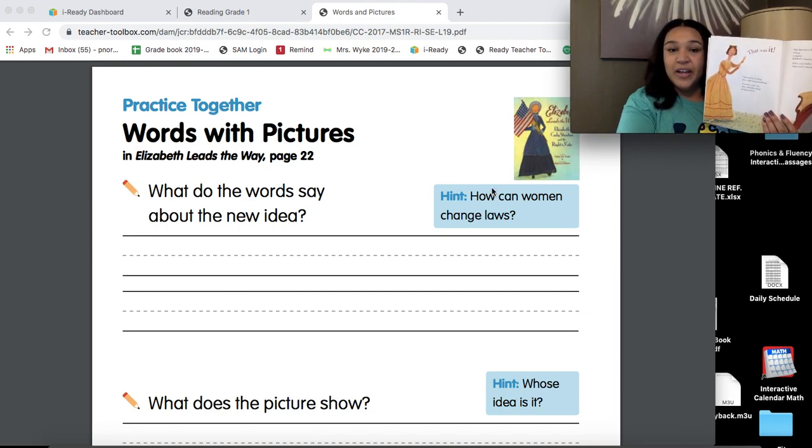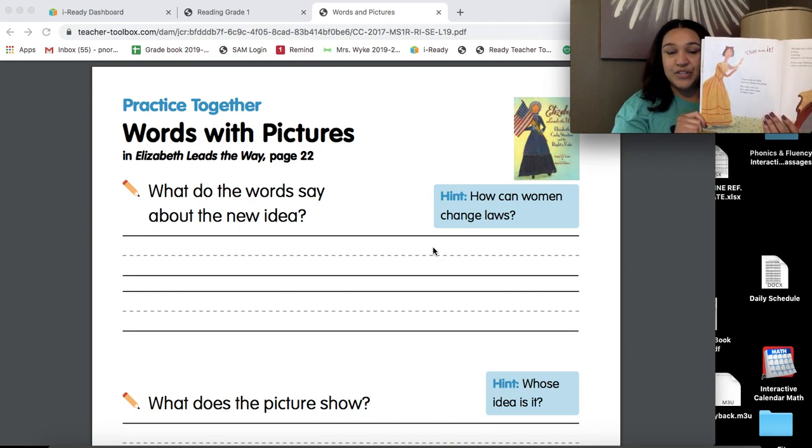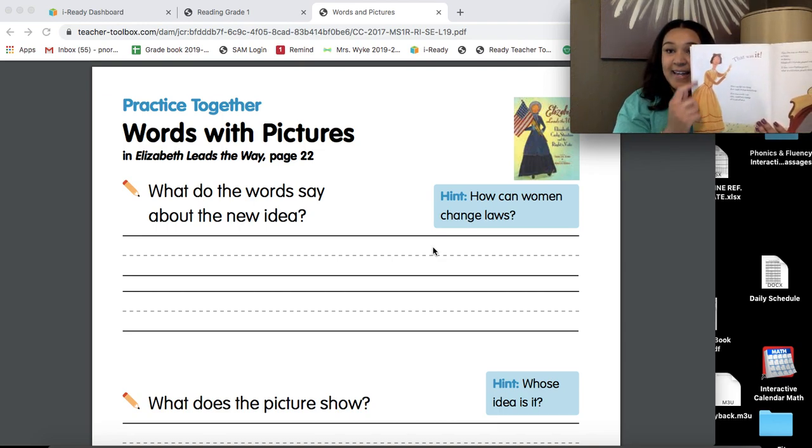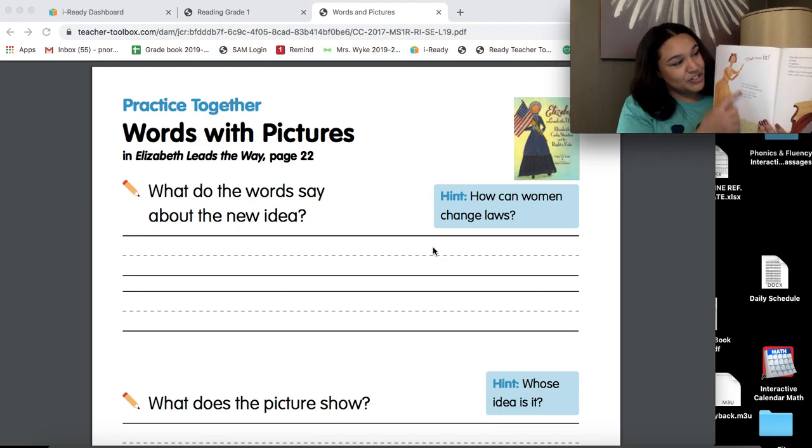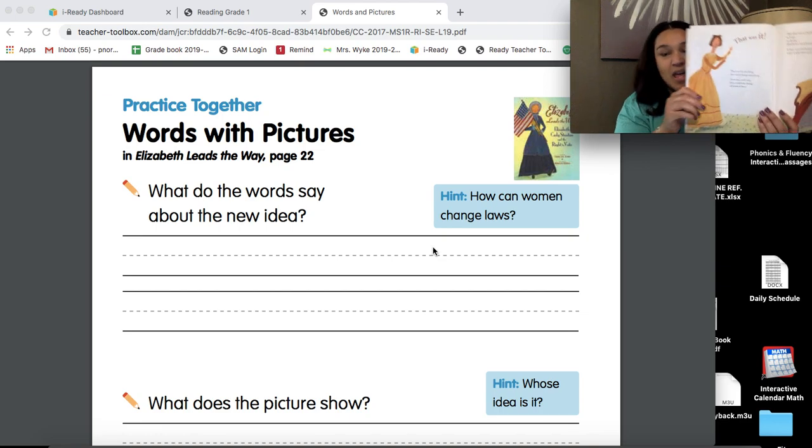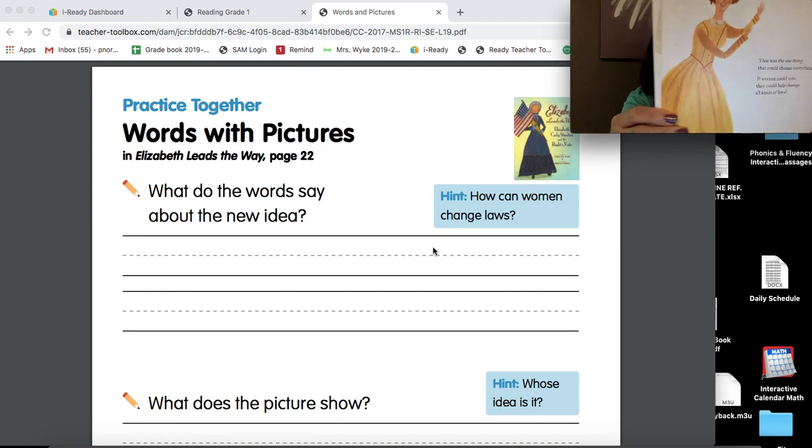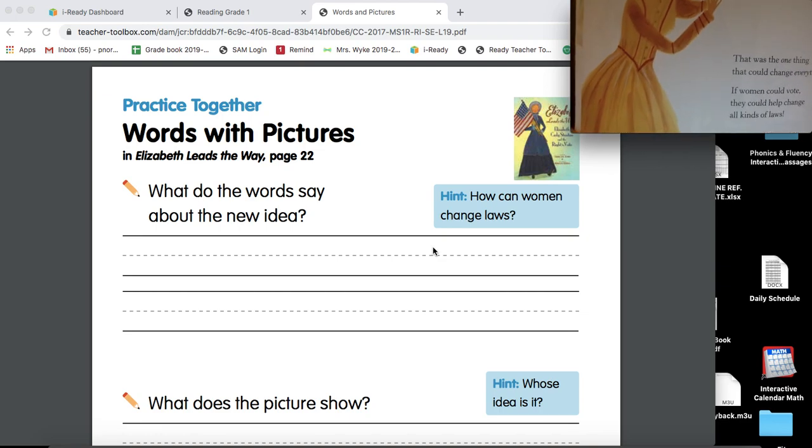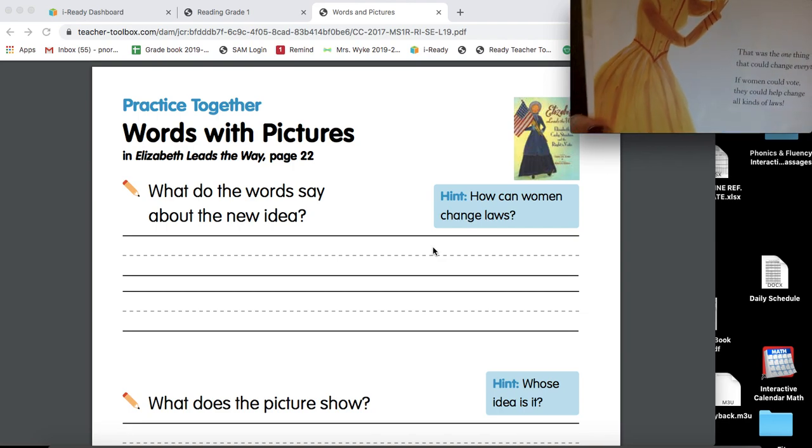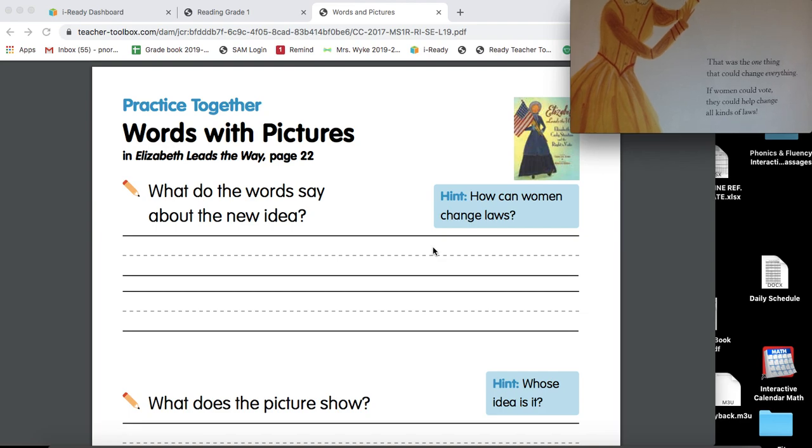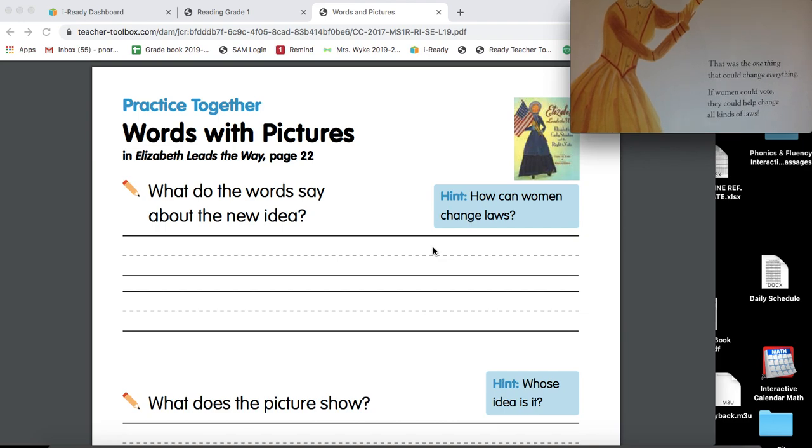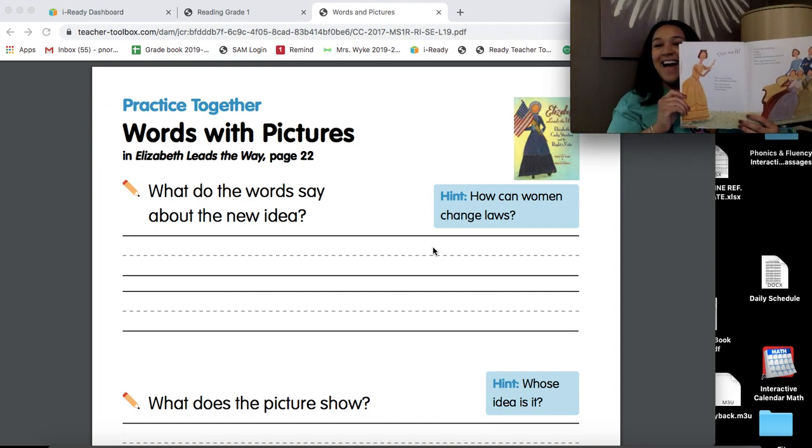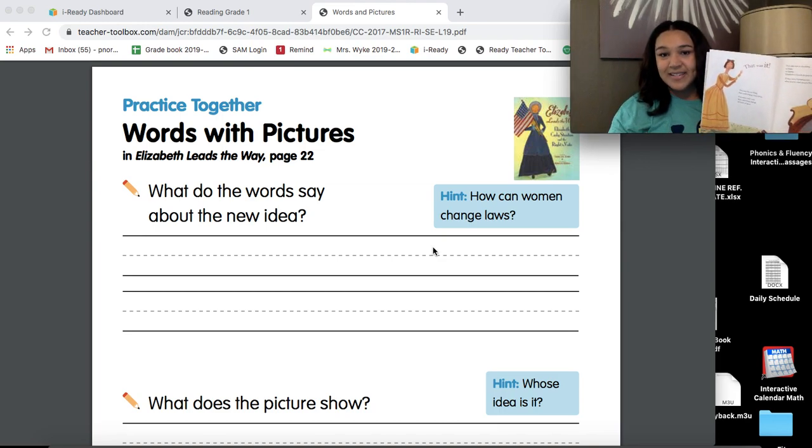So I want you to look, and I'm going to put it closer to the screen for you. I want you to look at the actual words. And another clue is part of my picture. It says, that was it. That was it. So what was it? Look at your words. That was the one thing that could change everything. If women can vote, they could help change all kinds of laws. Give me a nice, strong first grade sentence, please.